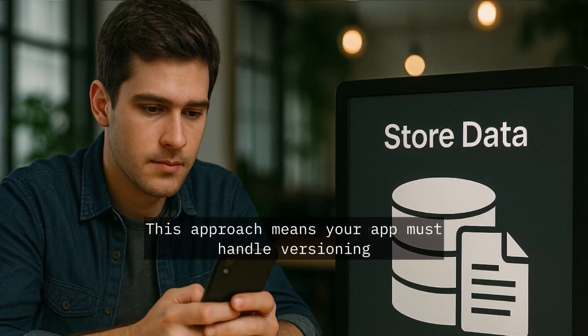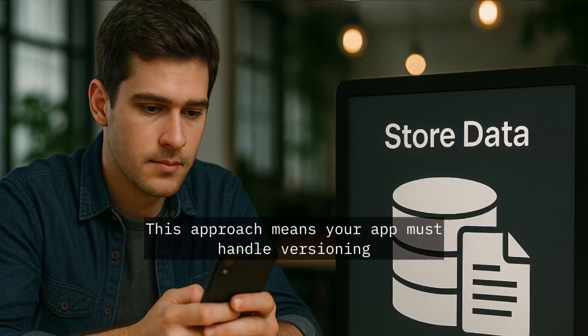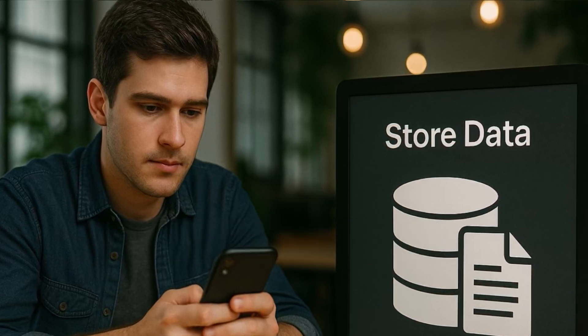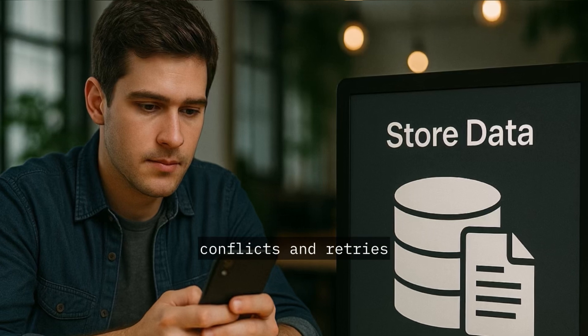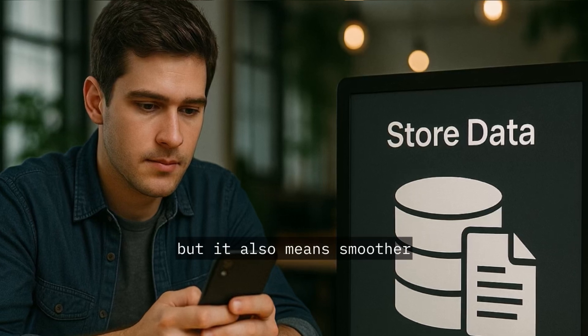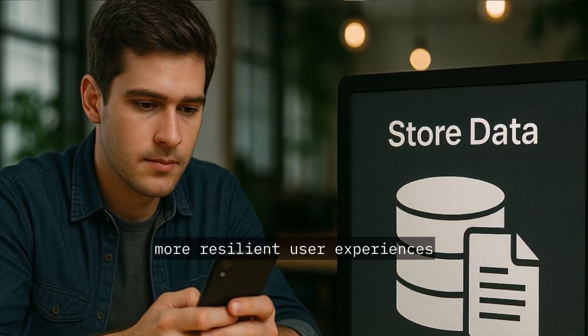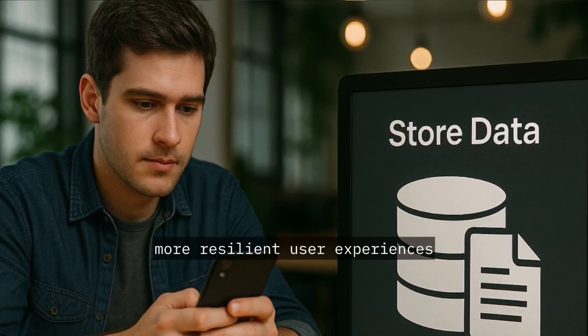This approach means your app must handle versioning, conflicts and retries, but it also means smoother, more resilient user experiences.